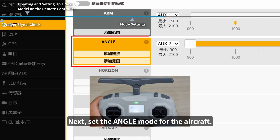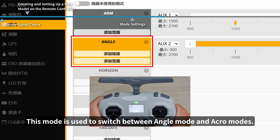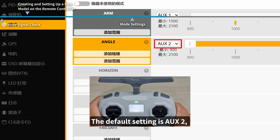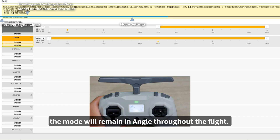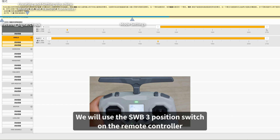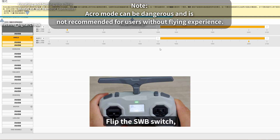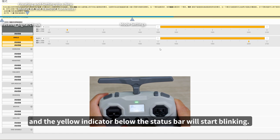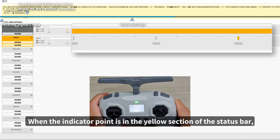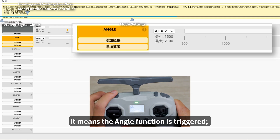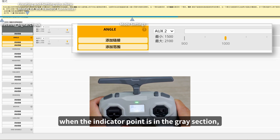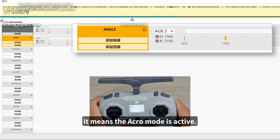Next, set the angle mode for the aircraft. This mode is used to switch between angle mode and acro mode. The default setting is AUX 2, and the mode will remain in angle throughout the flight. We will use the SWB 3-position switch on the remote controller to toggle between angle mode and acro mode. Flip the SWB switch and the yellow indicator below the status bar will start blinking. When the indicator is in the yellow section, angle mode is triggered; when it is in the grey section, acro mode is active.